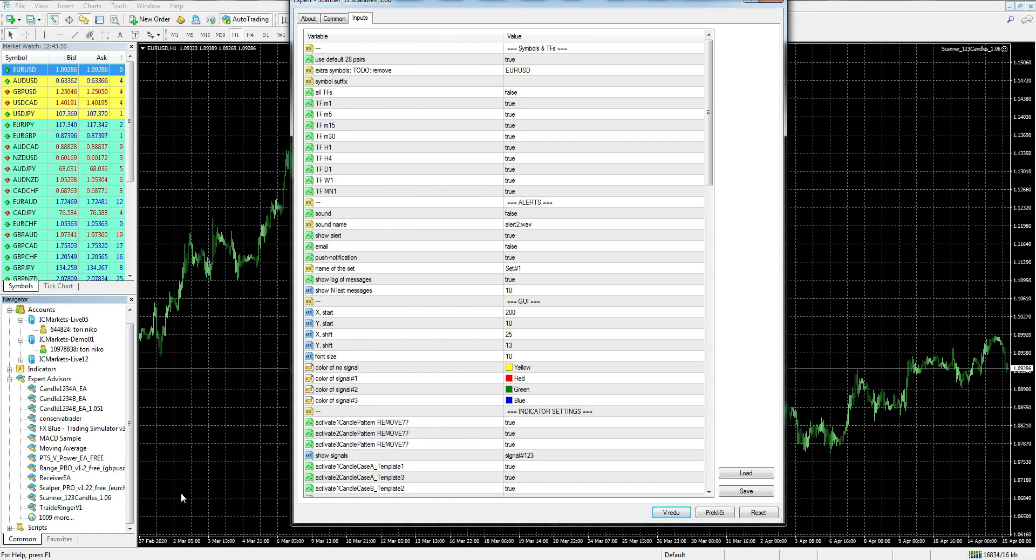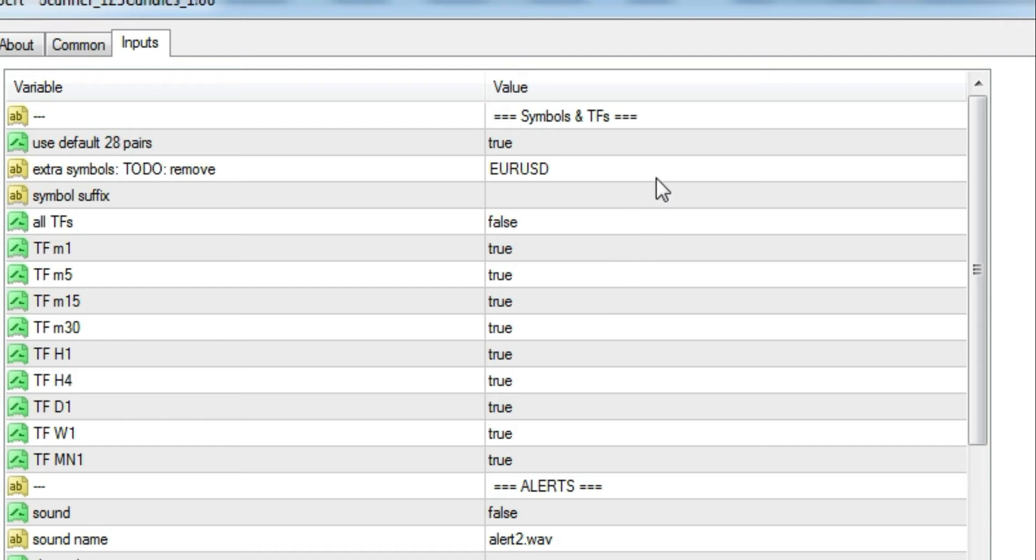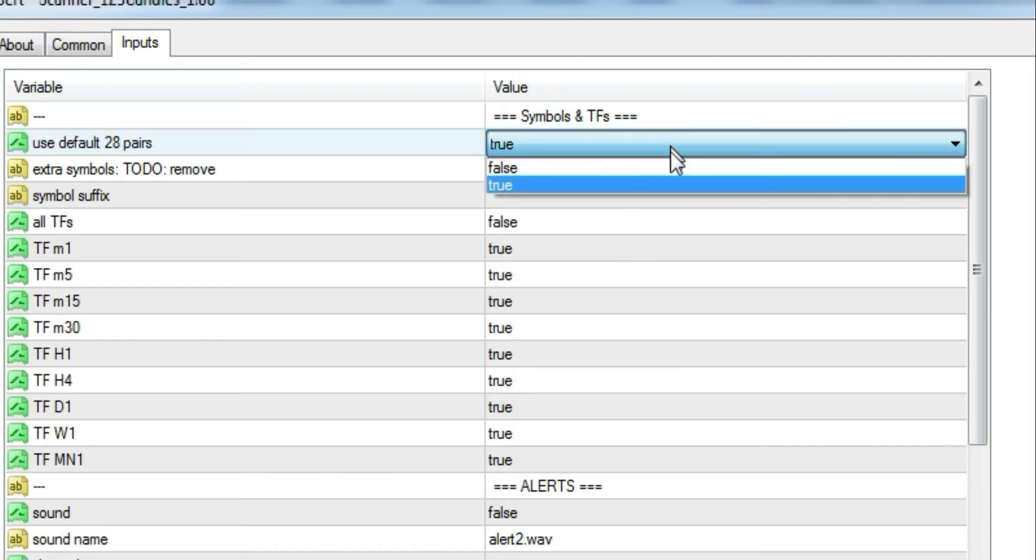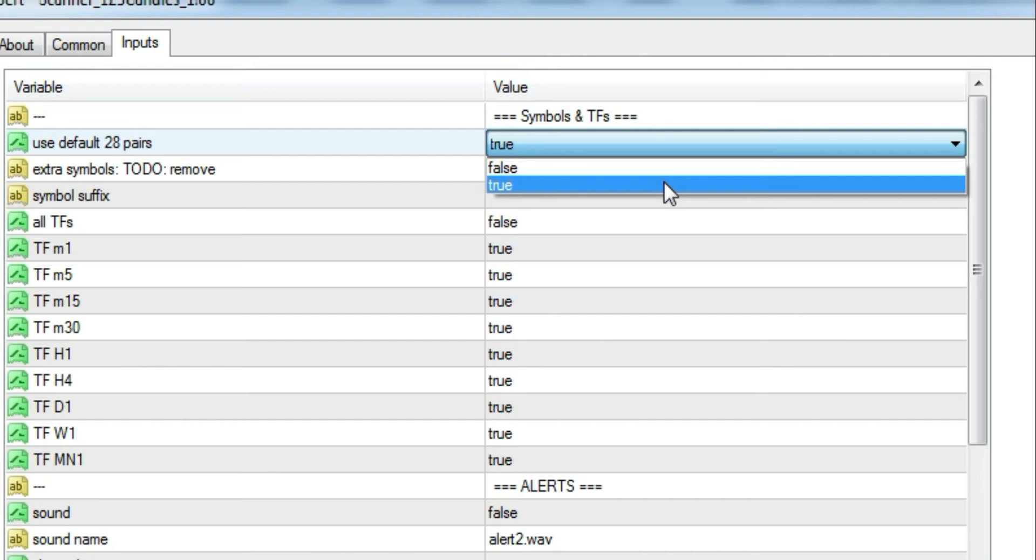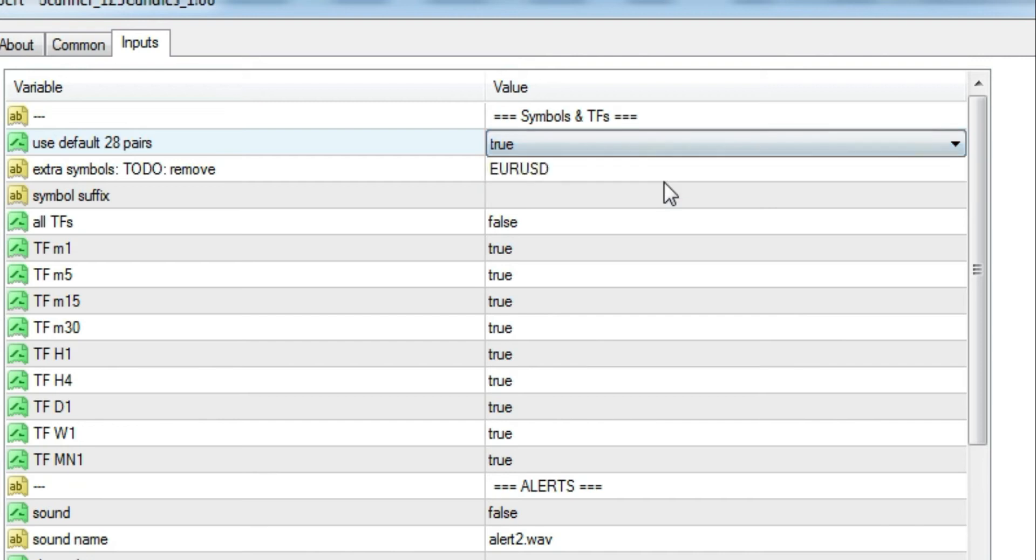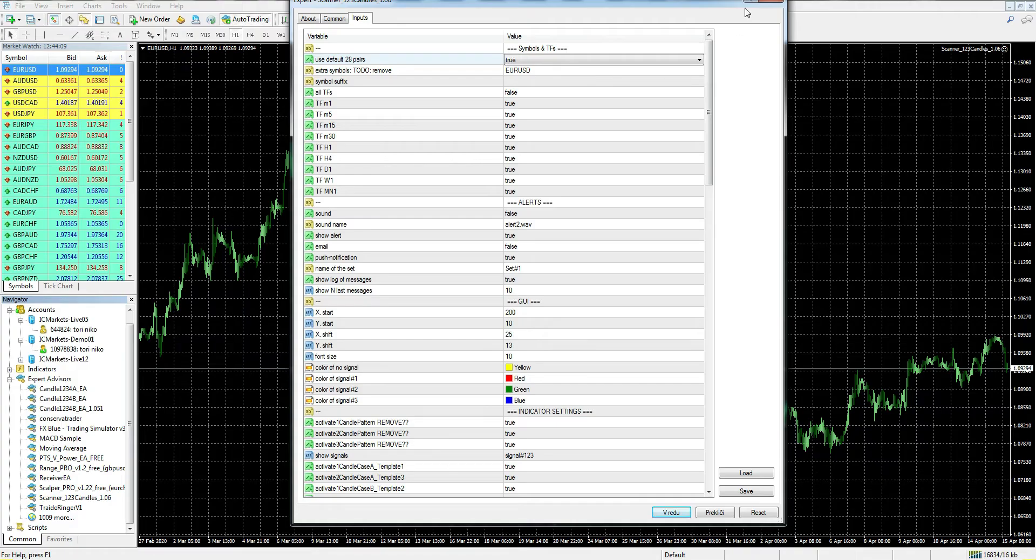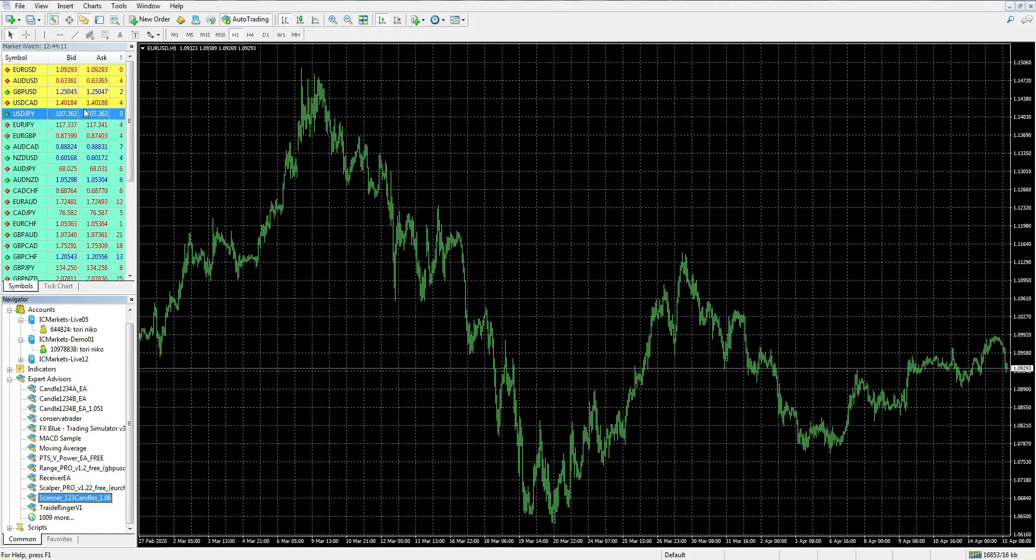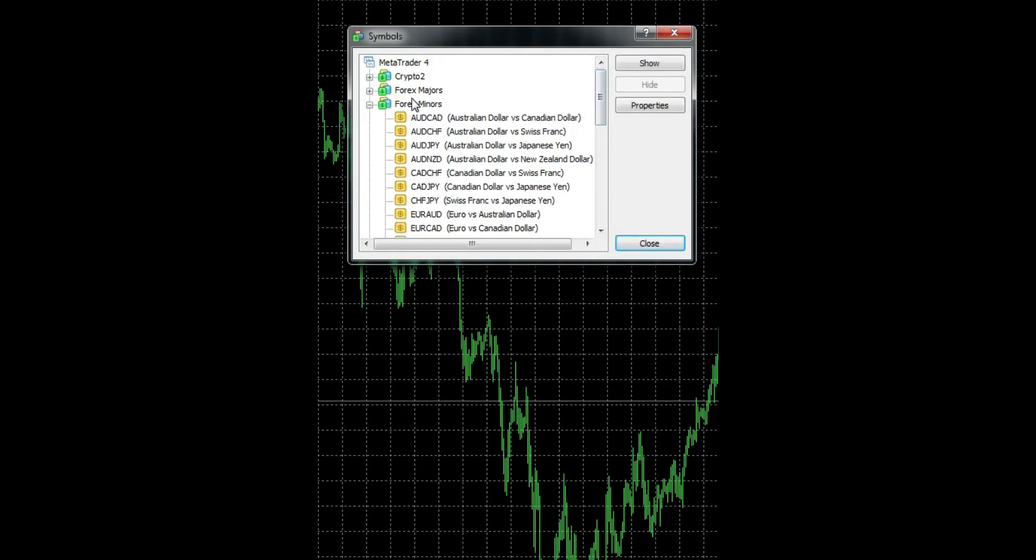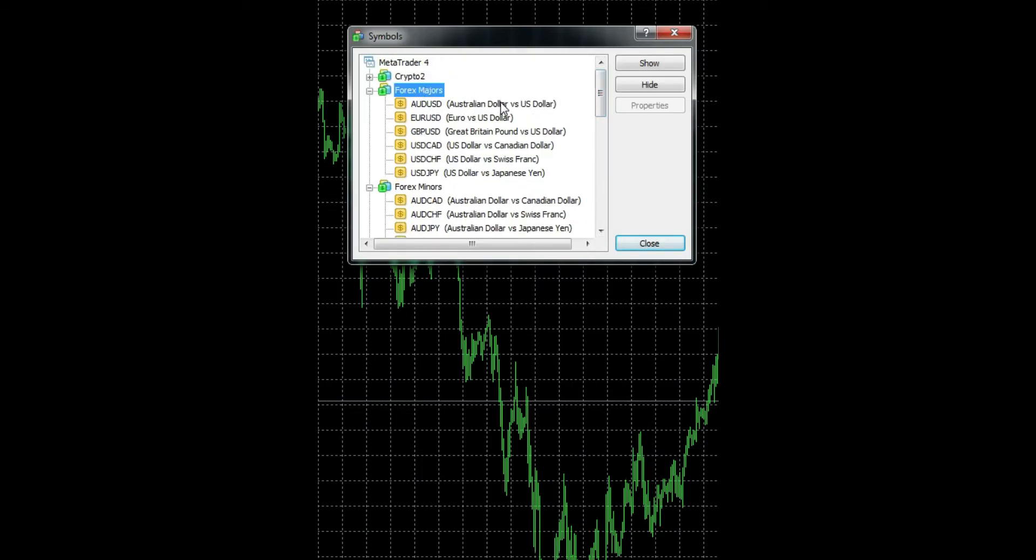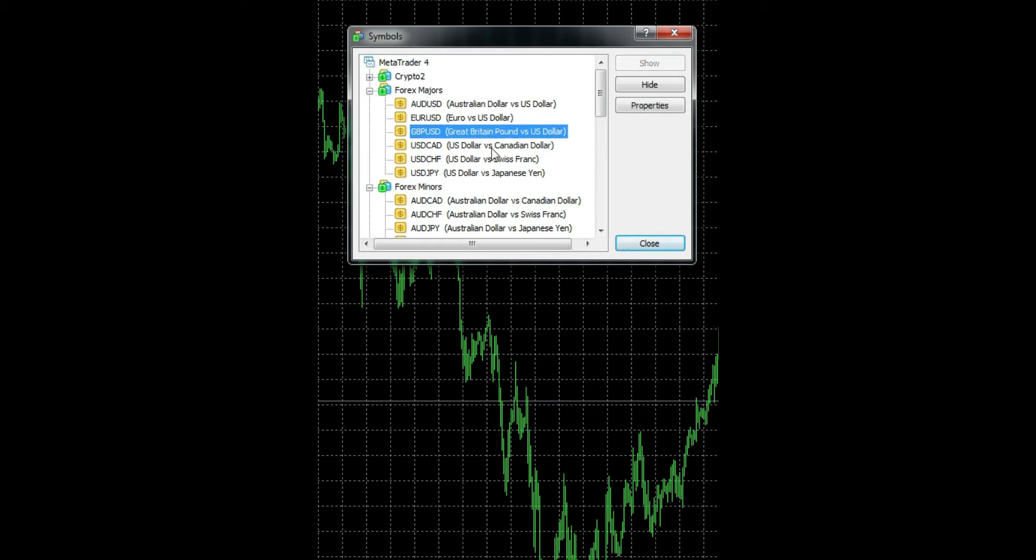Here are the settings of this scanner. The first part is about the scanner itself, and the second part is about building candles which you are already familiar with. The first parameter is about using all default pairs, which means that all these pairs can be scanned at the same time.